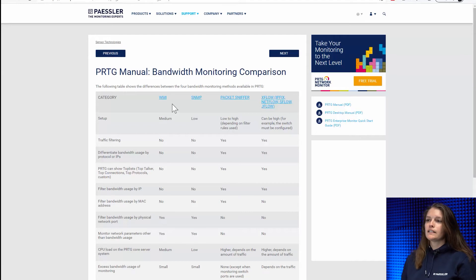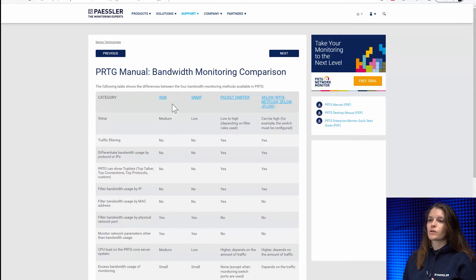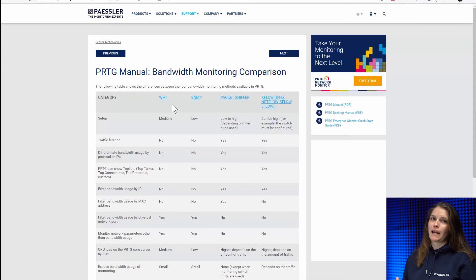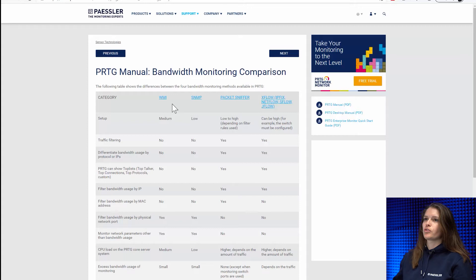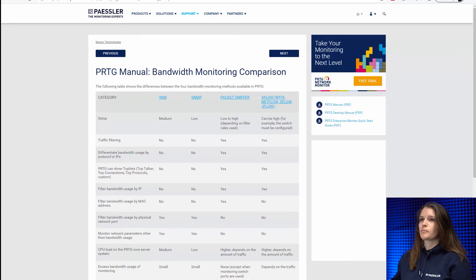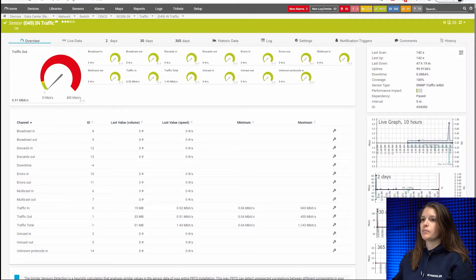Basically the SNMP and WMI sensors will give you an overview of the complete bandwidth being used. So to show you what that looks like let's quickly jump into my PRTG installation.